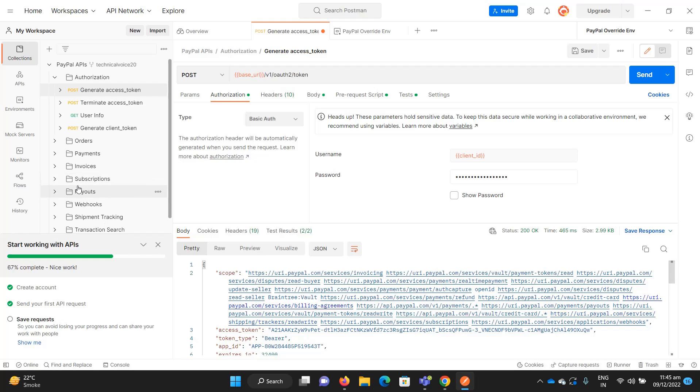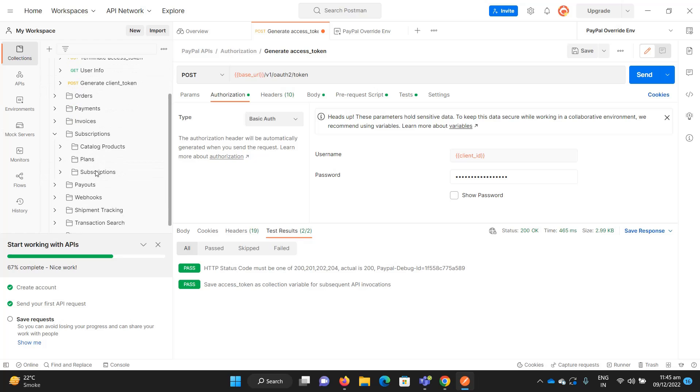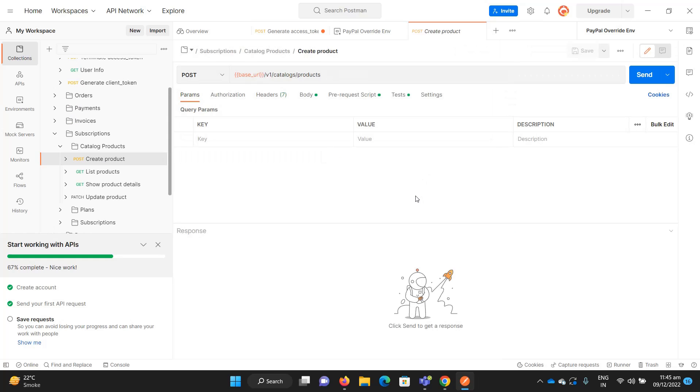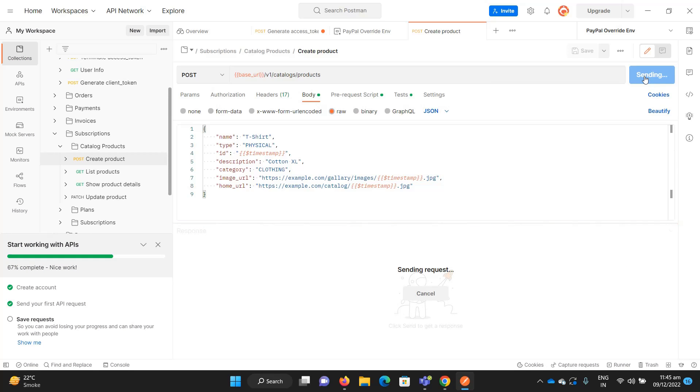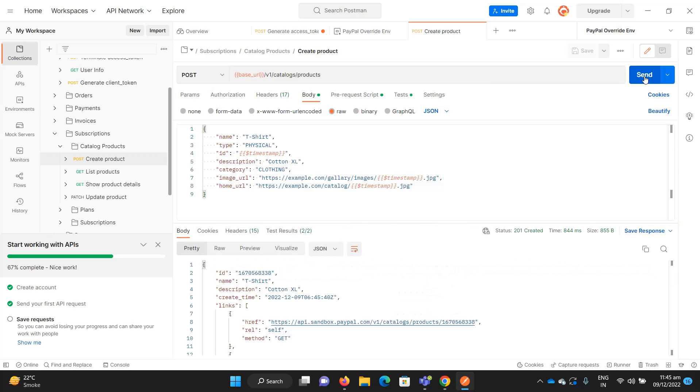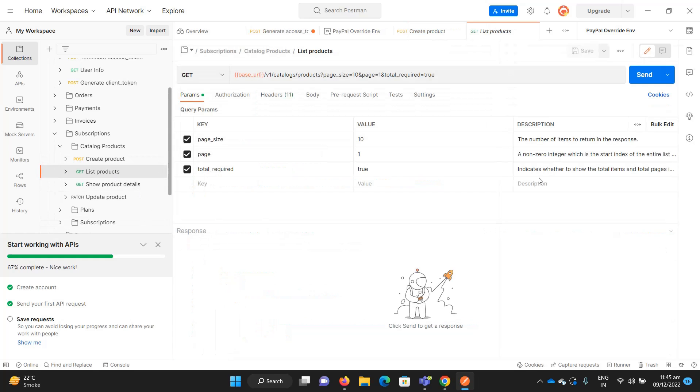Let me create a product for you. Let's create a product - go to the body. Its name is t-shirt. Here we need to select the type, description, category, whatever the body requirements are. Let me send it. It sends the 201 response, meaning the product has successfully been created. If I go to list my products, I have one product which is the t-shirt.